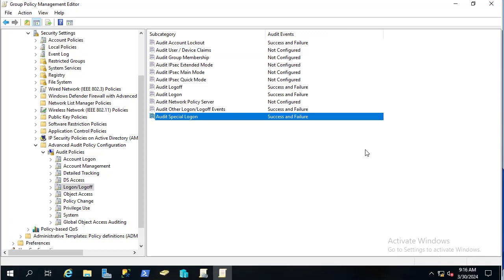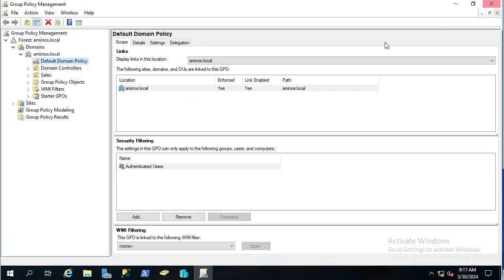Finally, configure the last one: Audit Special Logon. We have now enabled five subcategories in total. We are done configuring the domain controller audit policies.